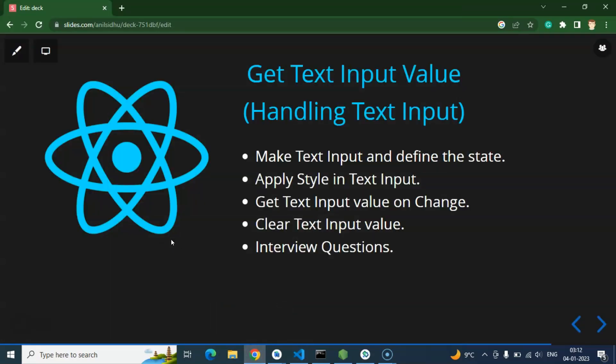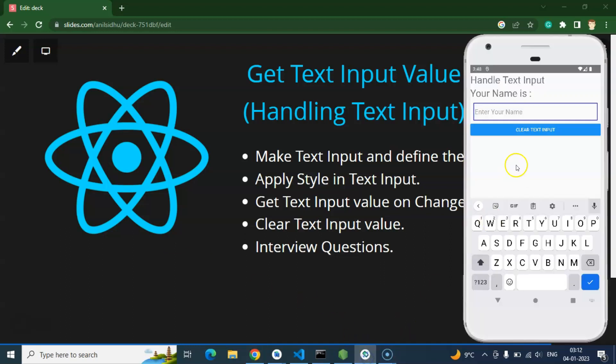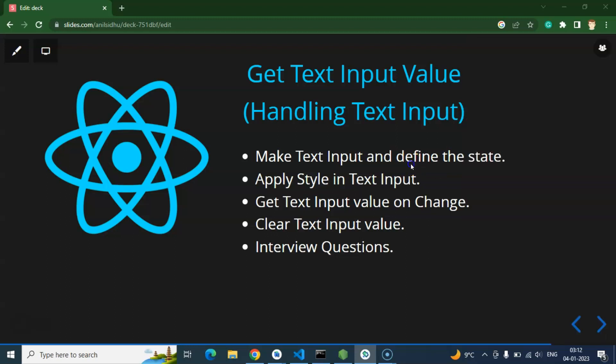If we are talking about interview questions, there can be three questions. First thing they can ask like just write the code to get the value from the text input. And second thing, how we can clear the text input on the button click. Third thing they can ask that like how we can provide the validation to this text input. And the answer of this question I will give you in the upcoming video because soon I will make a video like how we can apply the validations, how we can validate the data of input box and all.